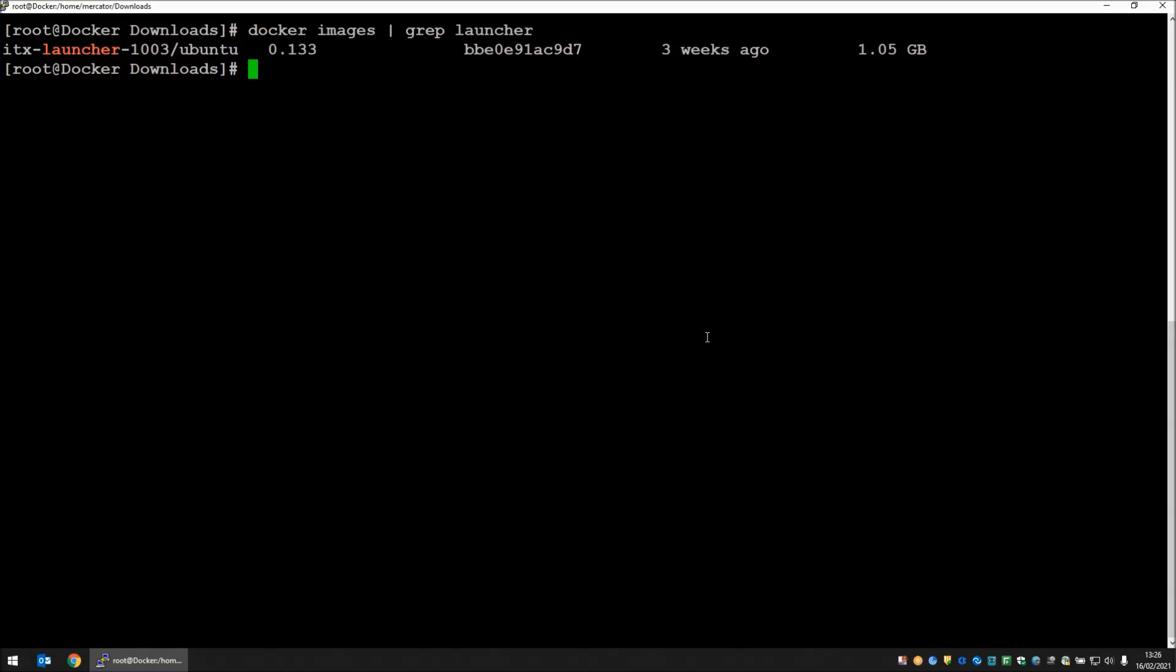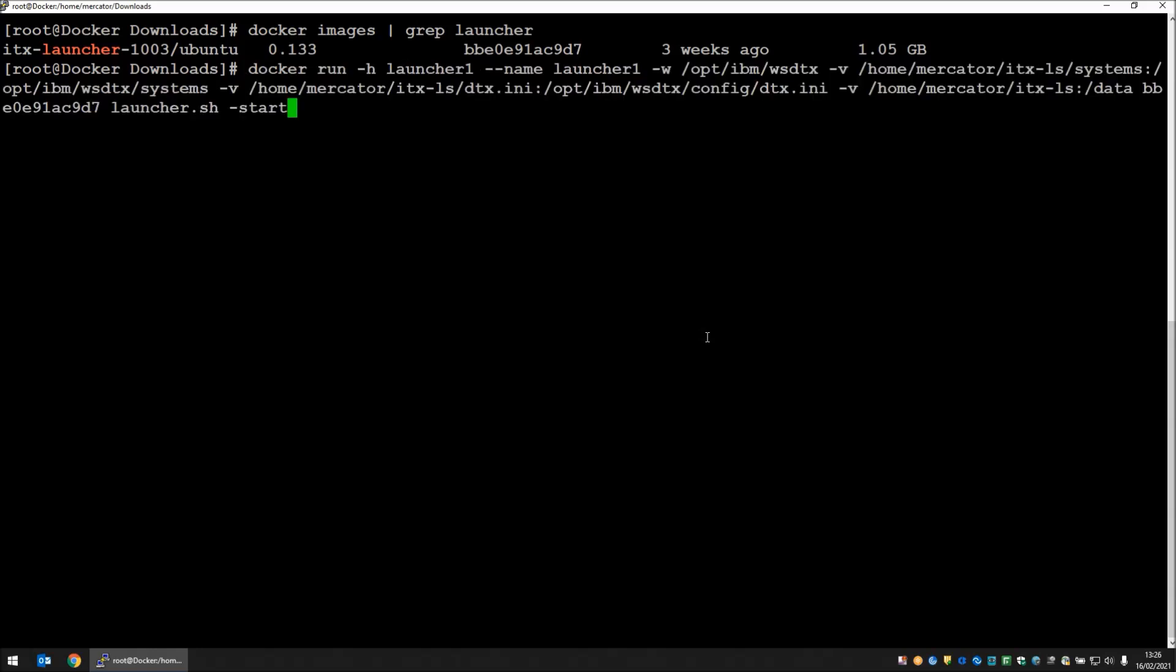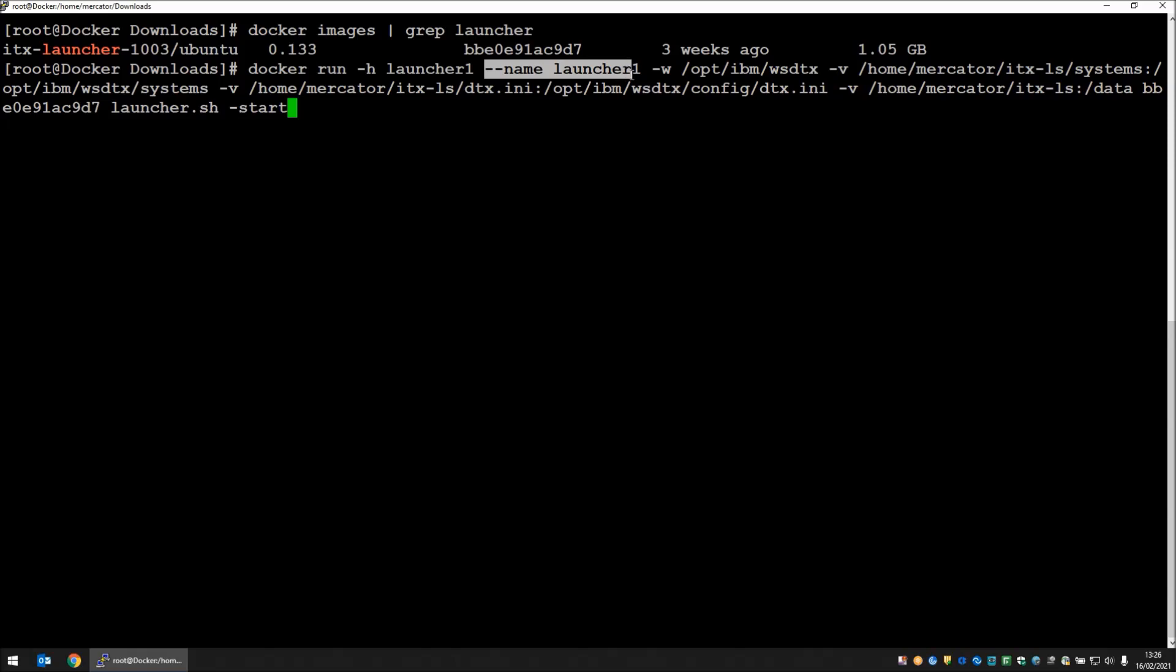I'm going to paste in my command and walk through what each part of it does. Here we have a docker run. We're telling it that the host name of the container is going to be launcher1. The name of the container is going to be launcher1. We are going to have an internal work directory of opt-ibm-ws-dtx.